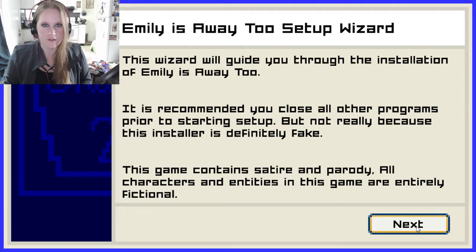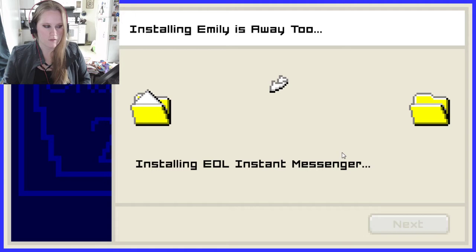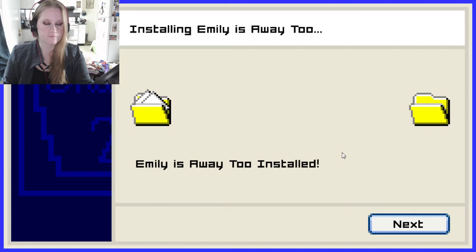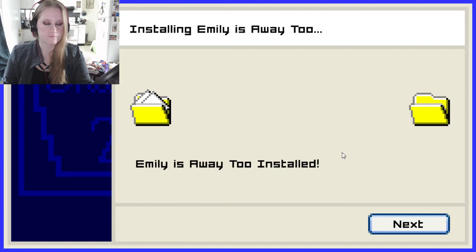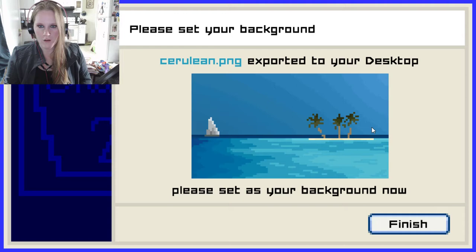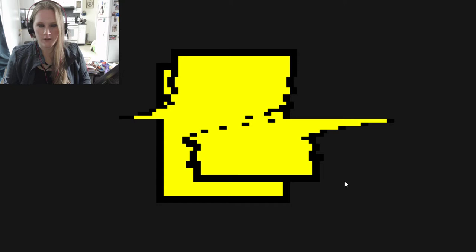I'm going to do the cerulean. Looks nice. Preparing files for install. There's that lovely little installation noise going on in the background. Cerulean PNG exported to your desktop — look at how pixelated it is, how cute. Emily is Away 2. New Emily, new choices. There's a new Emily. To begin, click a chapter. Chapter one.